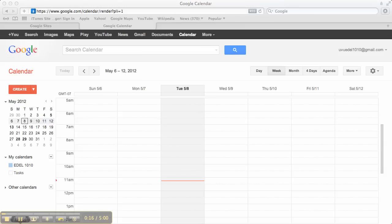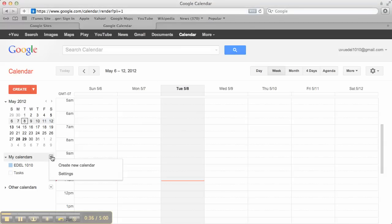Now, the first thing I need to do is create a new calendar for my class. I really don't want to share my personal calendar with all of my students on my website. So, I'm going to create a calendar just for the class that I'm building my website for. To do that, I come over here to the left where it lists my calendars and I click the down arrow. And I'm going to choose Create New Calendar.